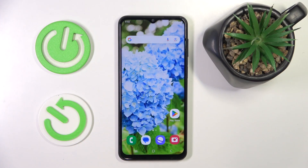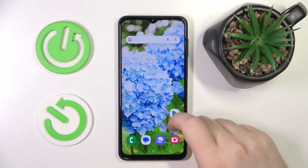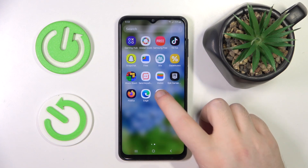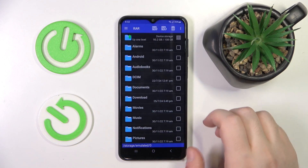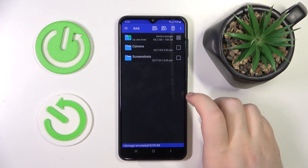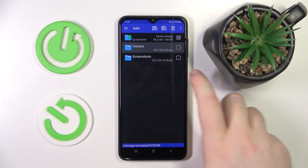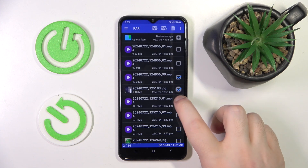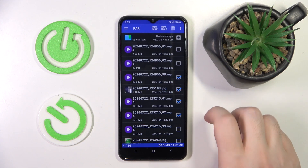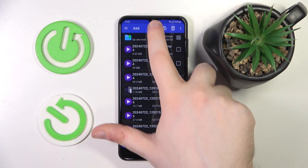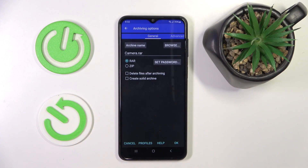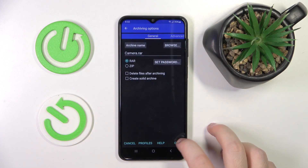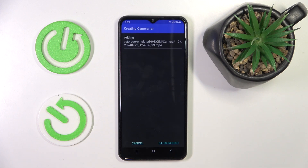Start by opening your RAR application, then click dismiss and go to the folder where you have some files stored. Select some files and click the button with the plus icon. Now you can change some settings, or you can just click OK.